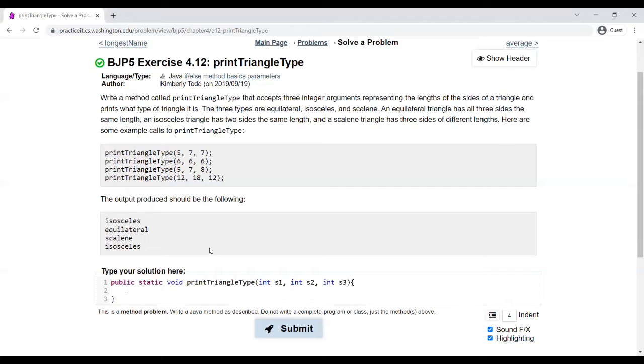I created three integer variables which represent each of the three side lengths of the triangle, and I call them S1, S2, and S3.